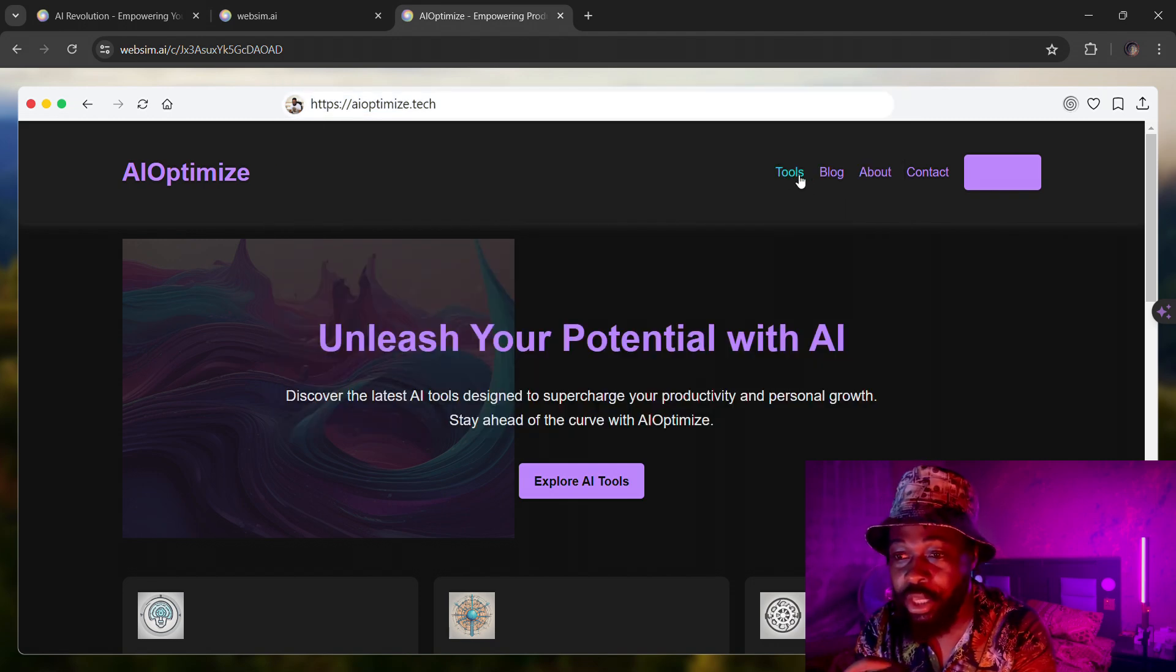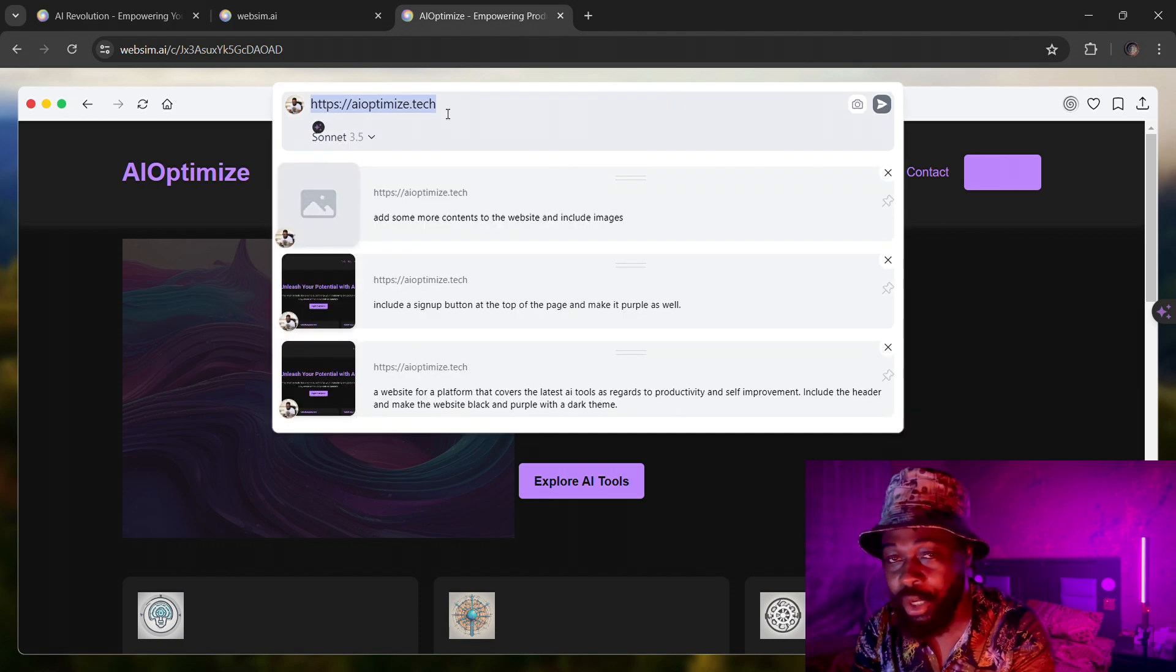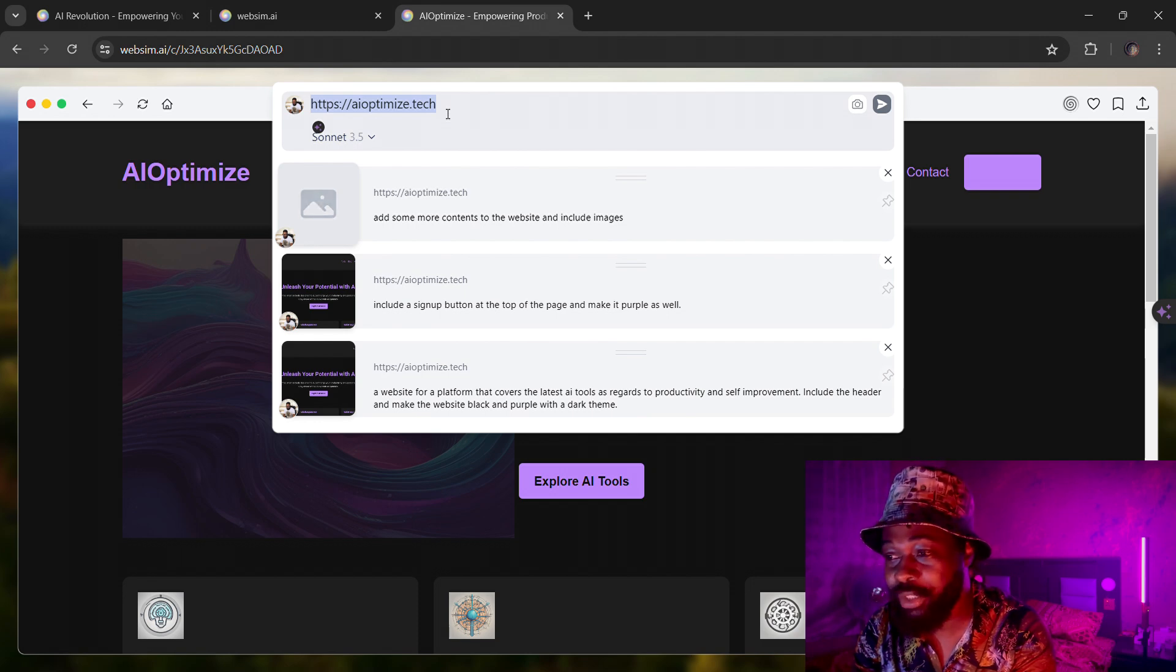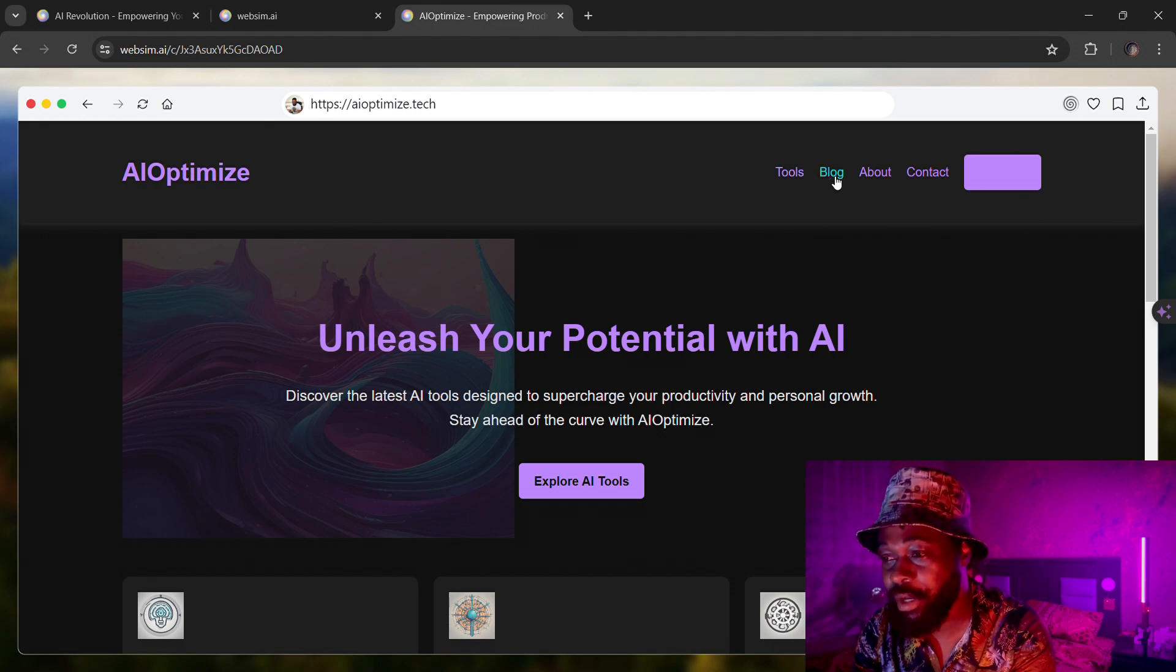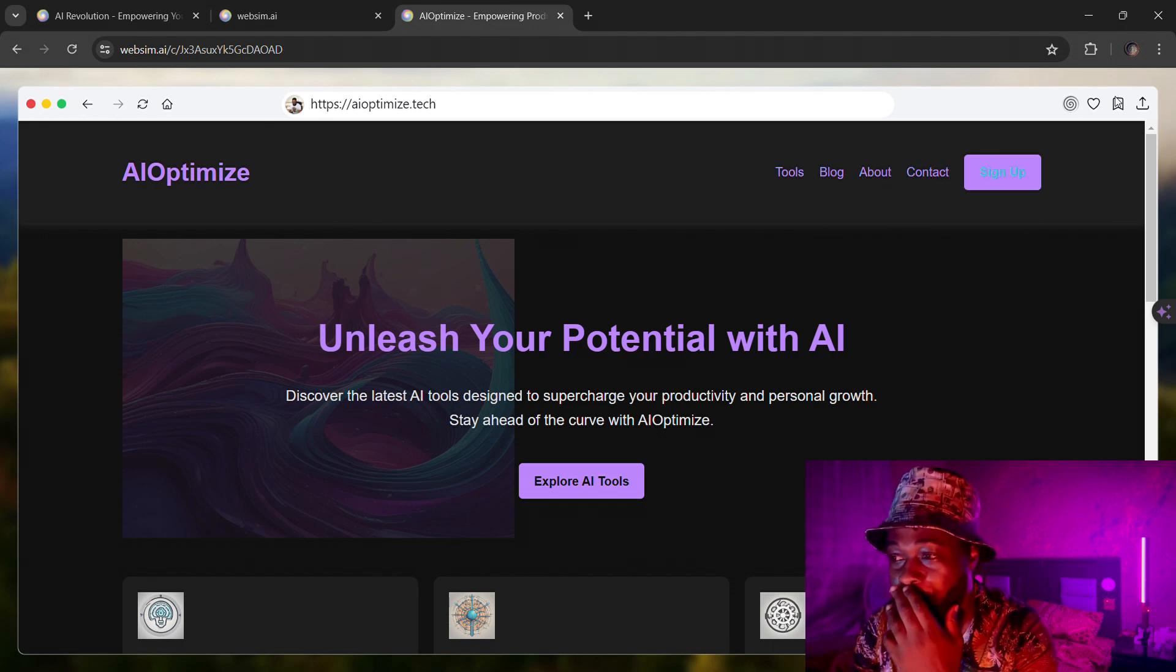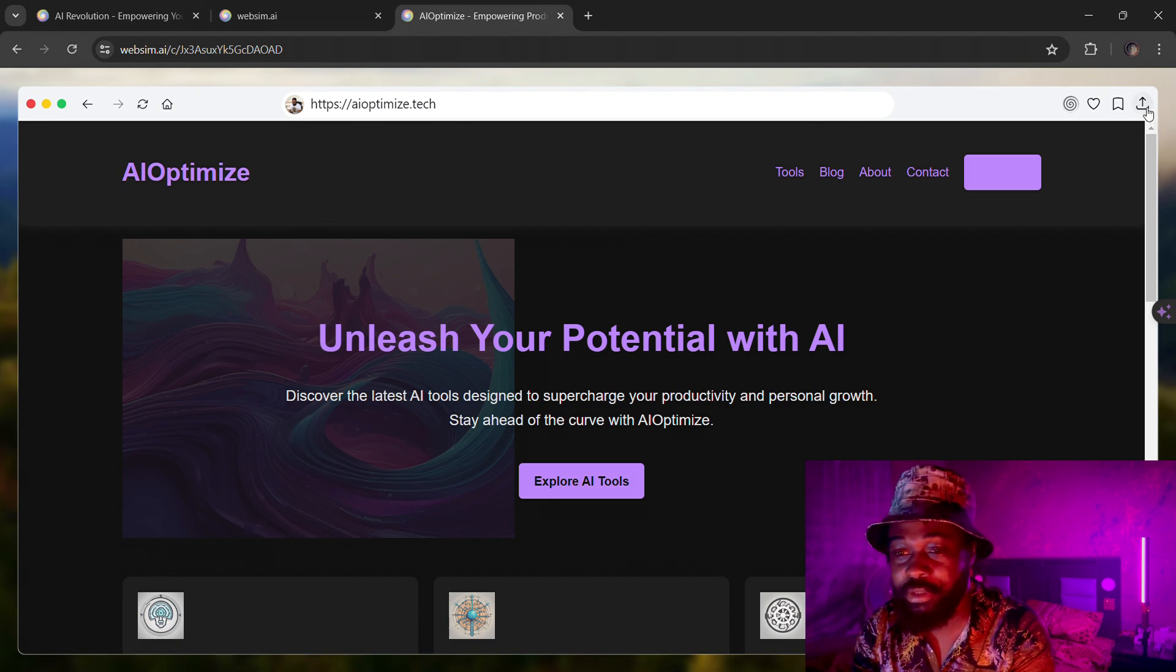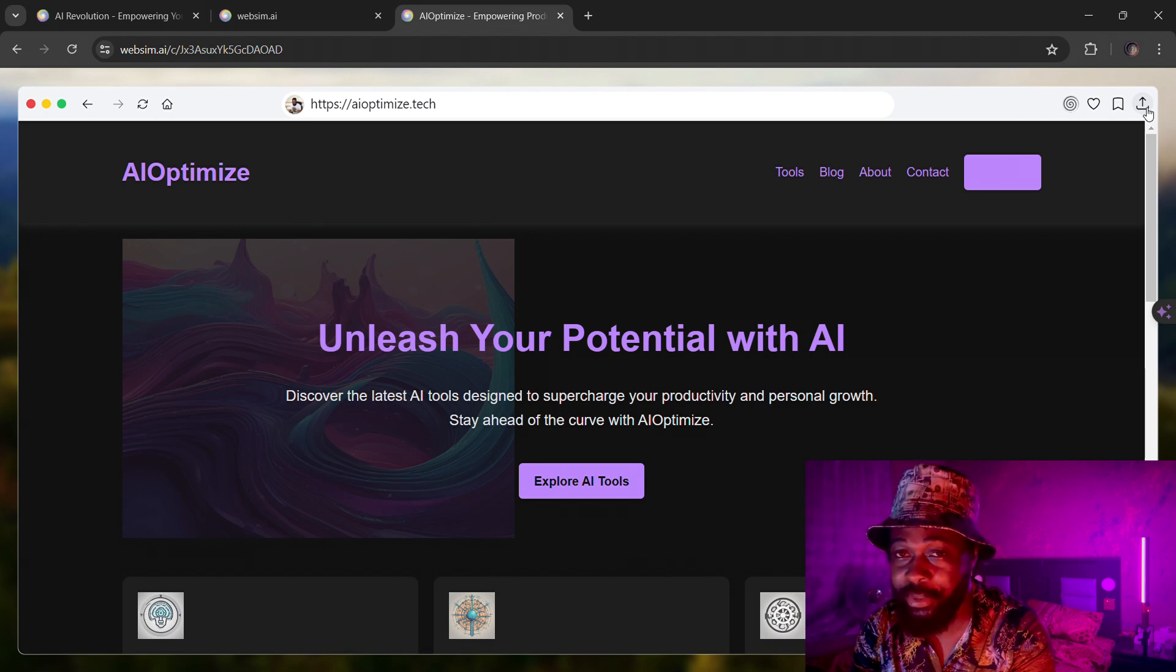If I come here I want to build the page for these tools, I'll just go aioptimize.tech/tools. Now I'm going to create another page and it's going to attach that page to the tools page. I'll do the same for the blog and the same for the abouts and so on and so forth.